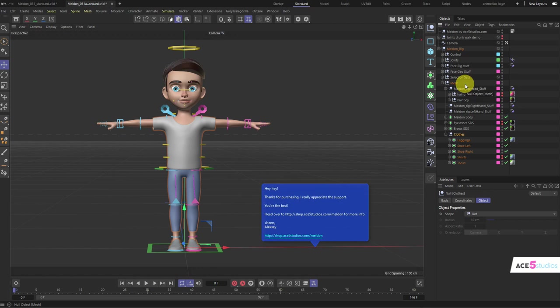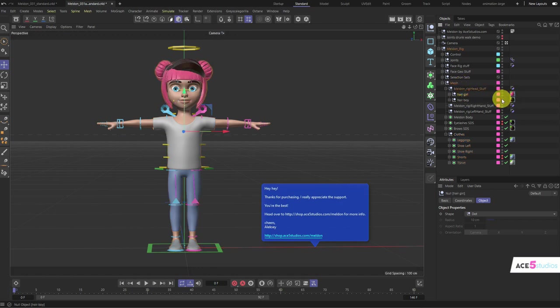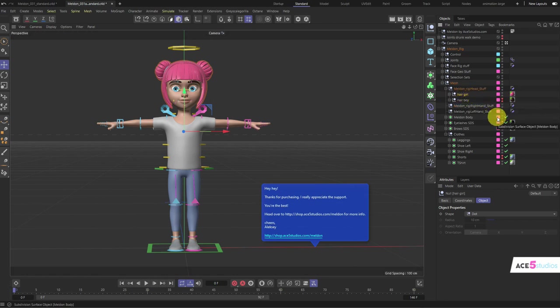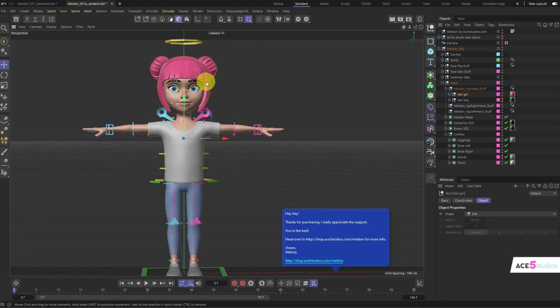If you want a female version of this, just hide the hair object and display the hair girl from hair boy, and also unhide the eyelashes to get the female character. This means during animation,